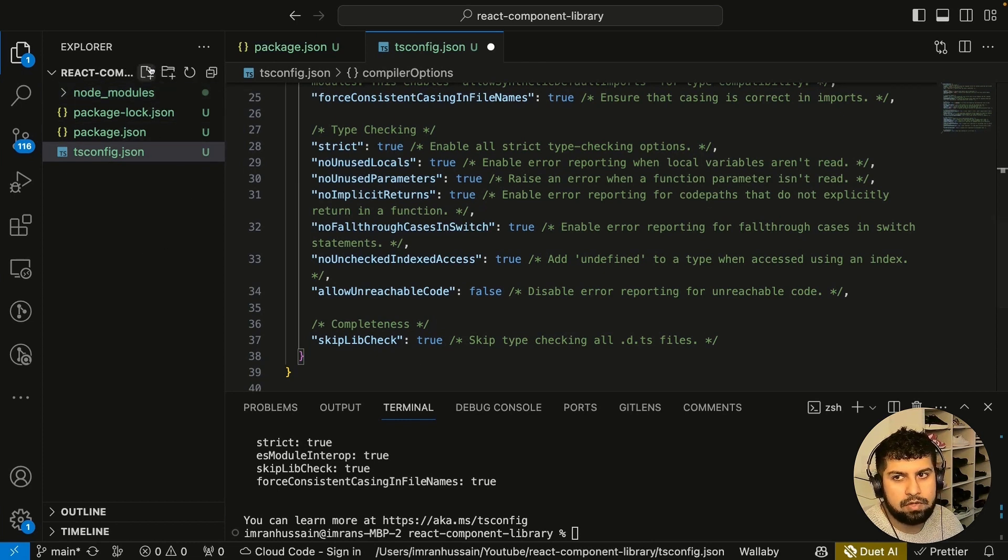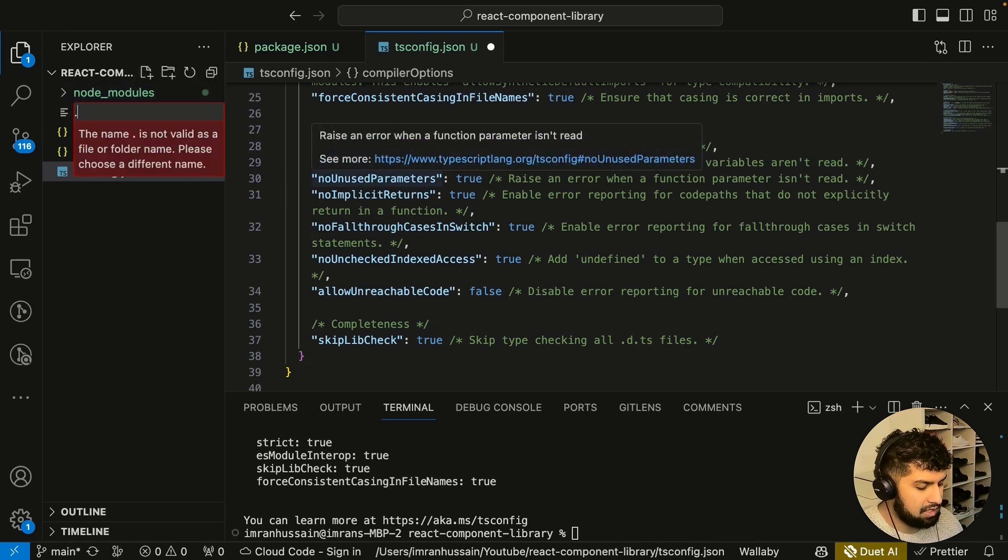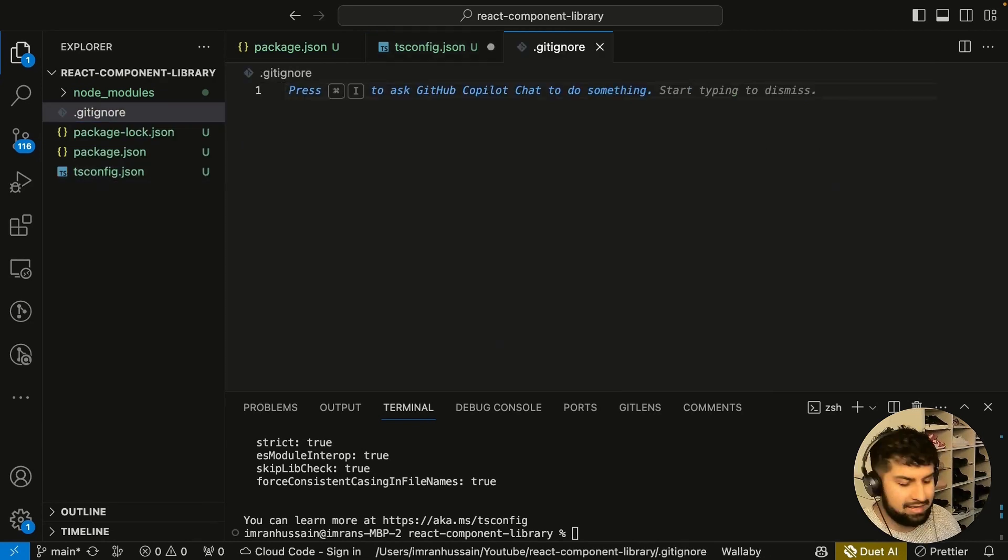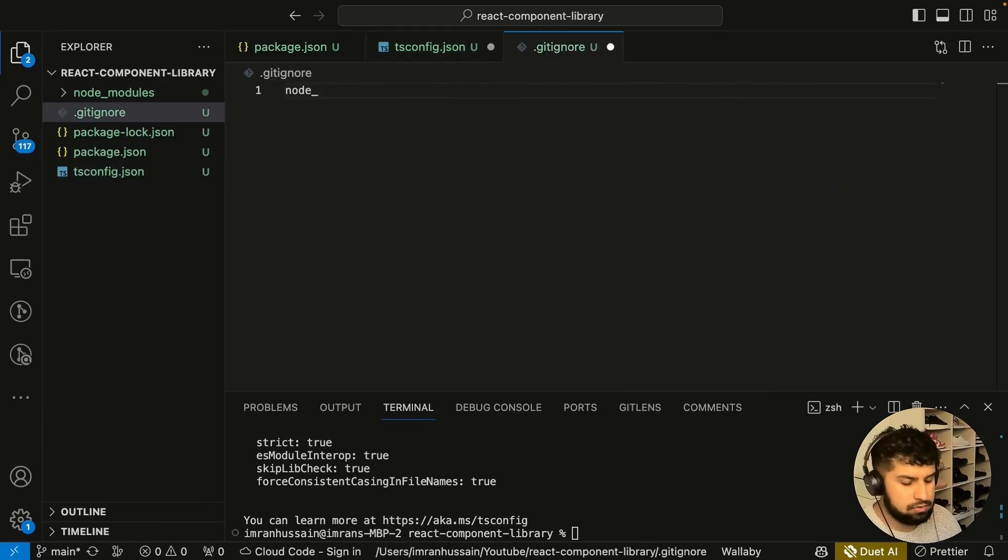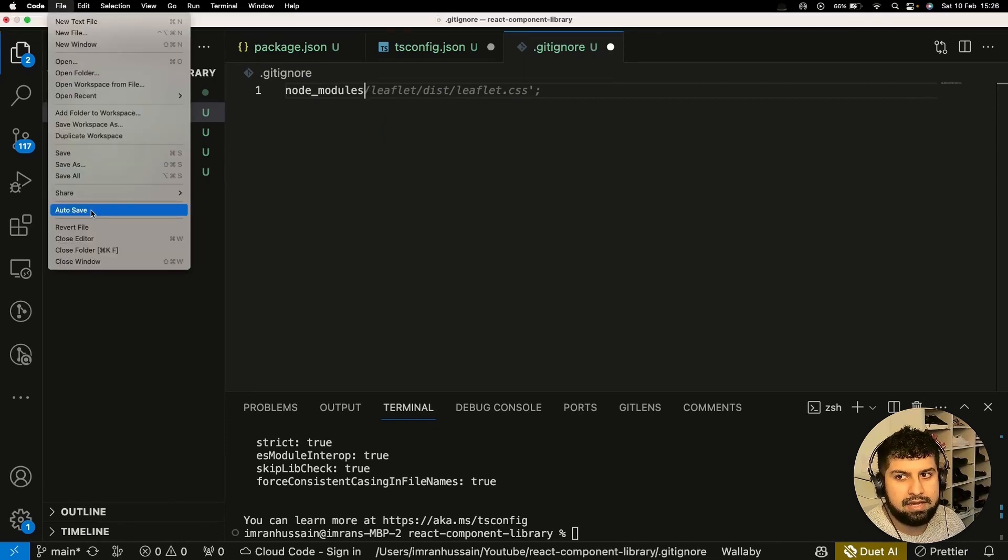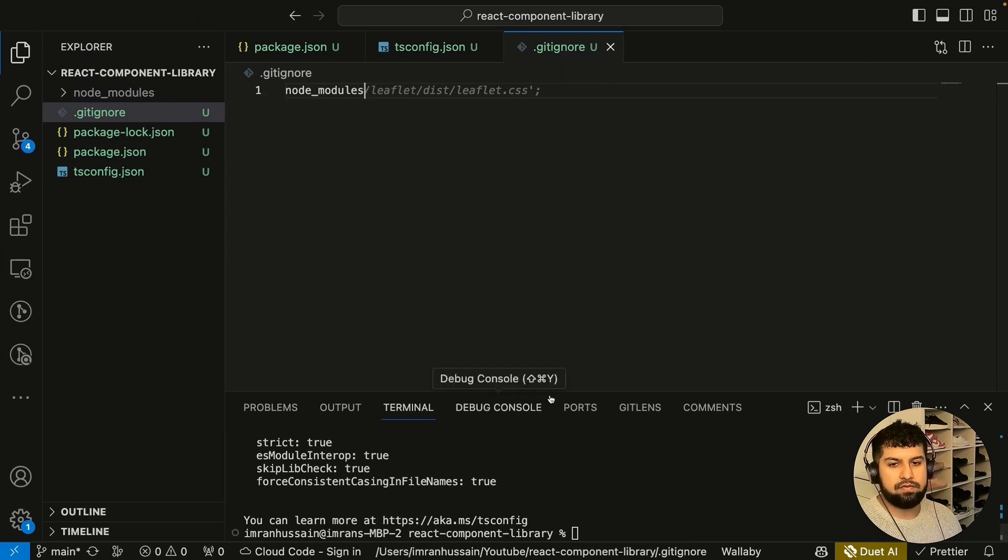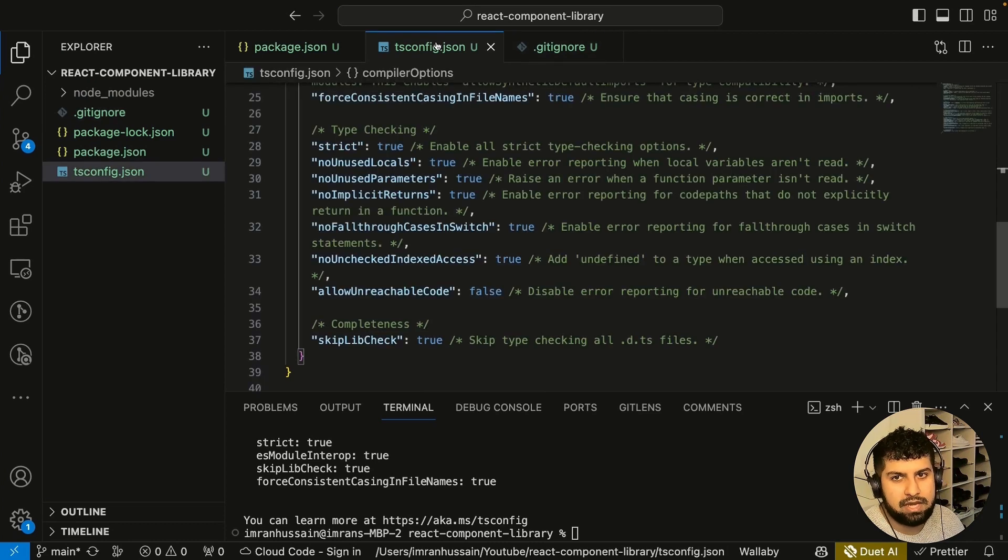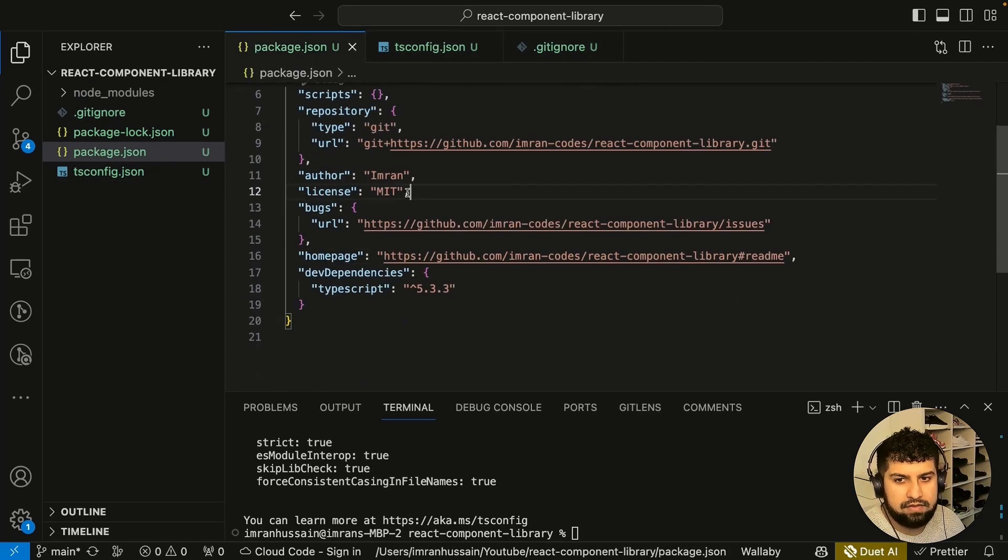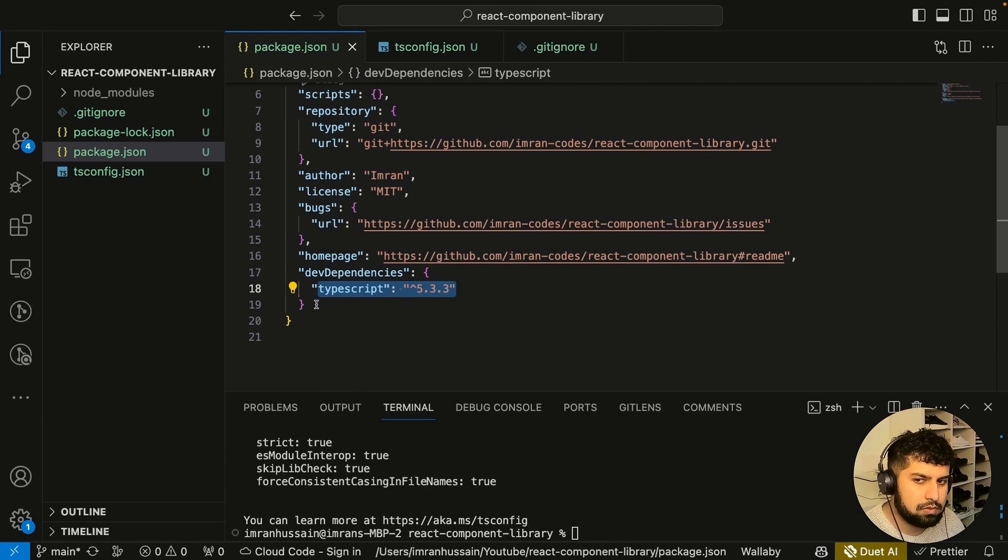We add our git ignore and ignore the node modules folder as well. I'm going to add a git ignore folder and in here we're just going to add the node modules because we want to ignore that. Let me save everything. That is the first step complete. We've installed TypeScript and now we have initialized TypeScript in our project. If we go in here to dev dependencies, we have TypeScript installed.